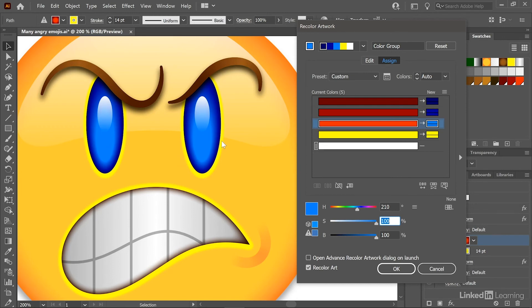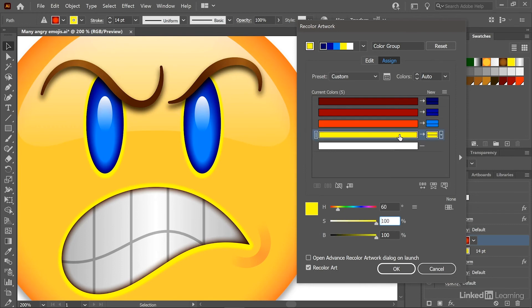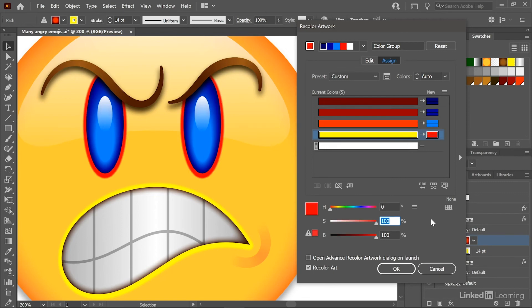Now I think yellow looks great for the highlight, but let's say you want to change it. Then just go ahead and click on that yellow bar and this time around I'll just change the hue value to zero degrees for red.